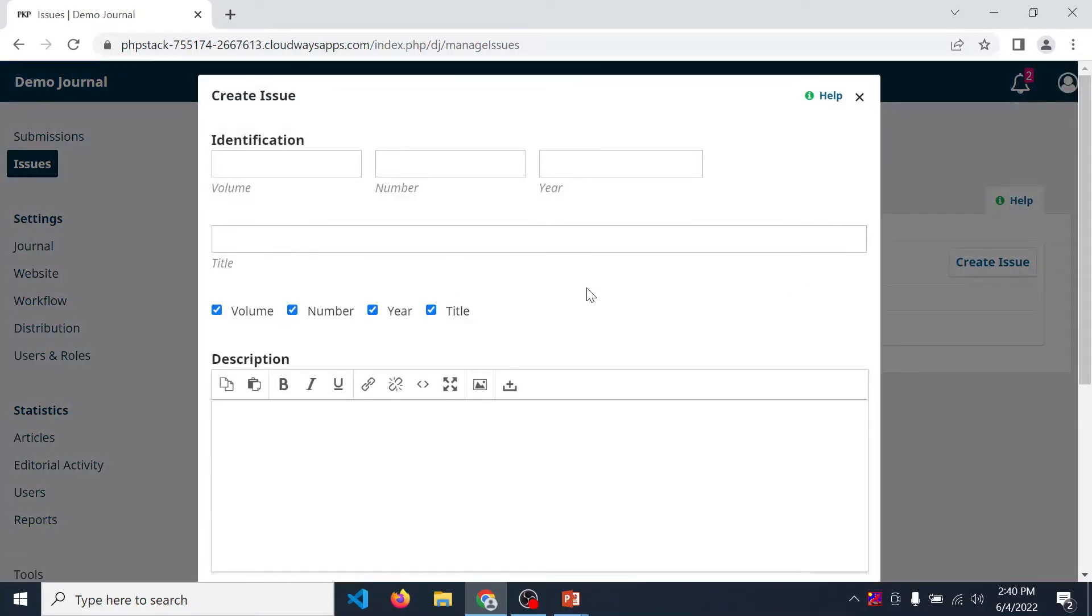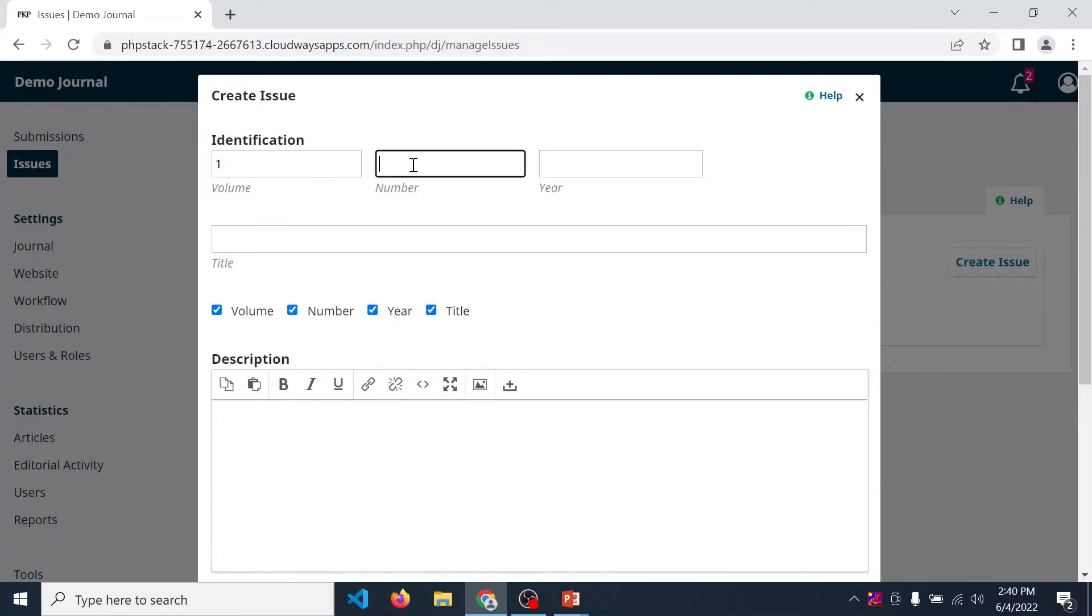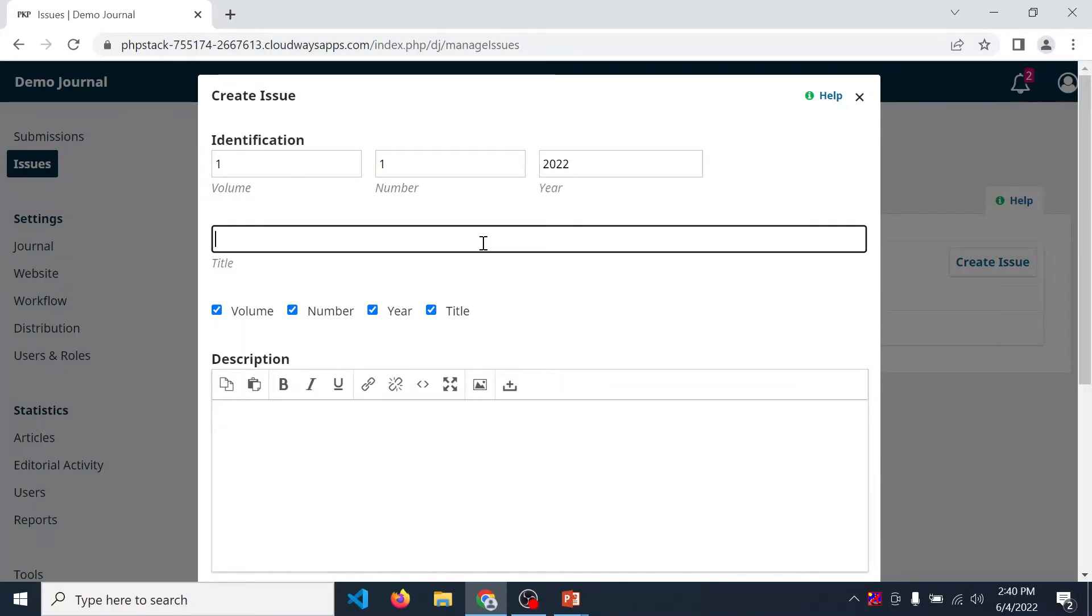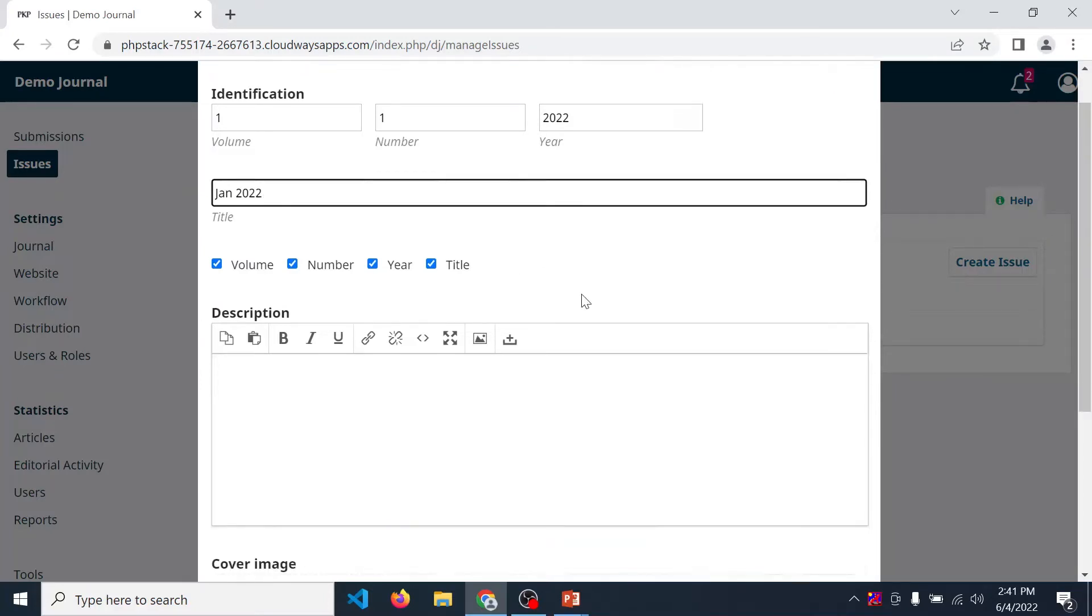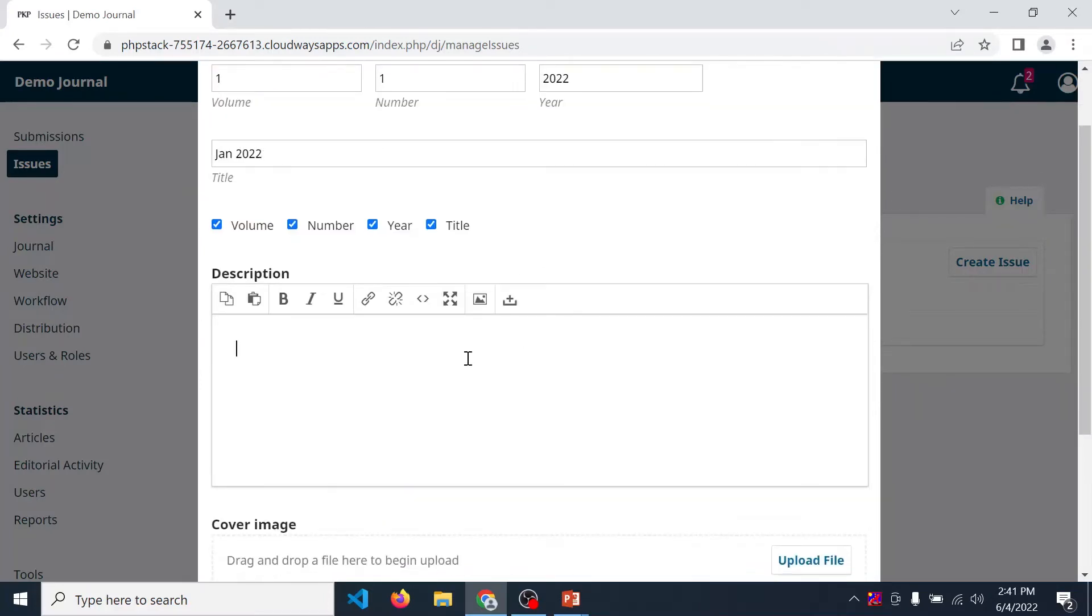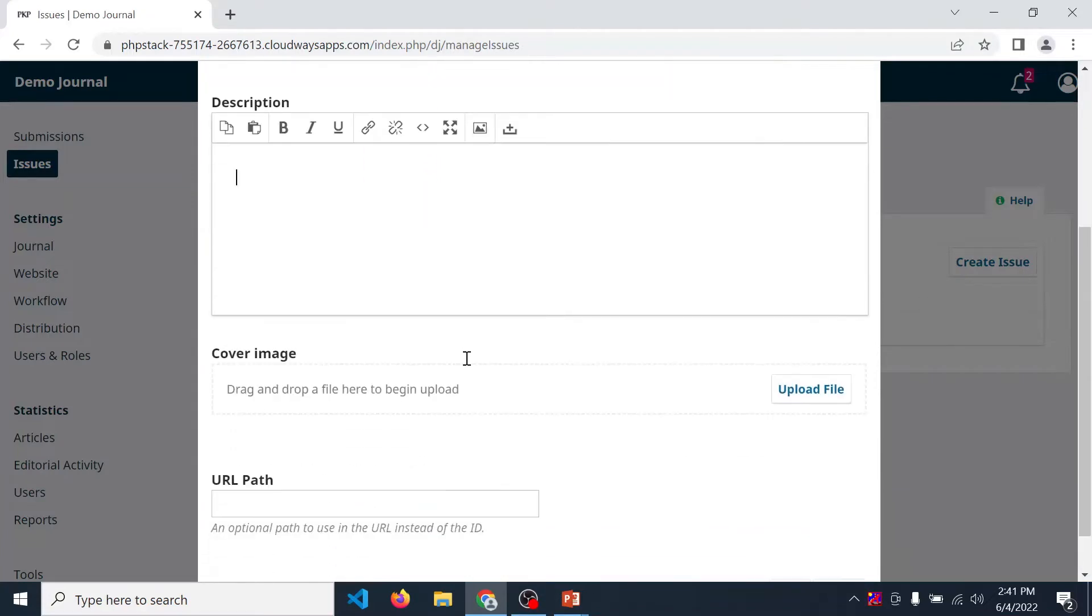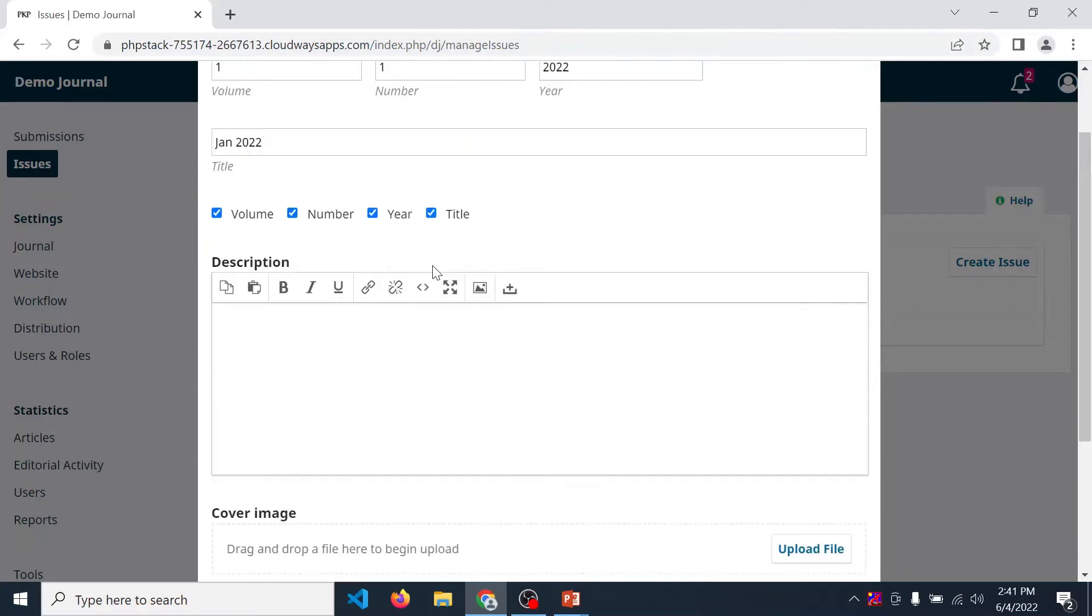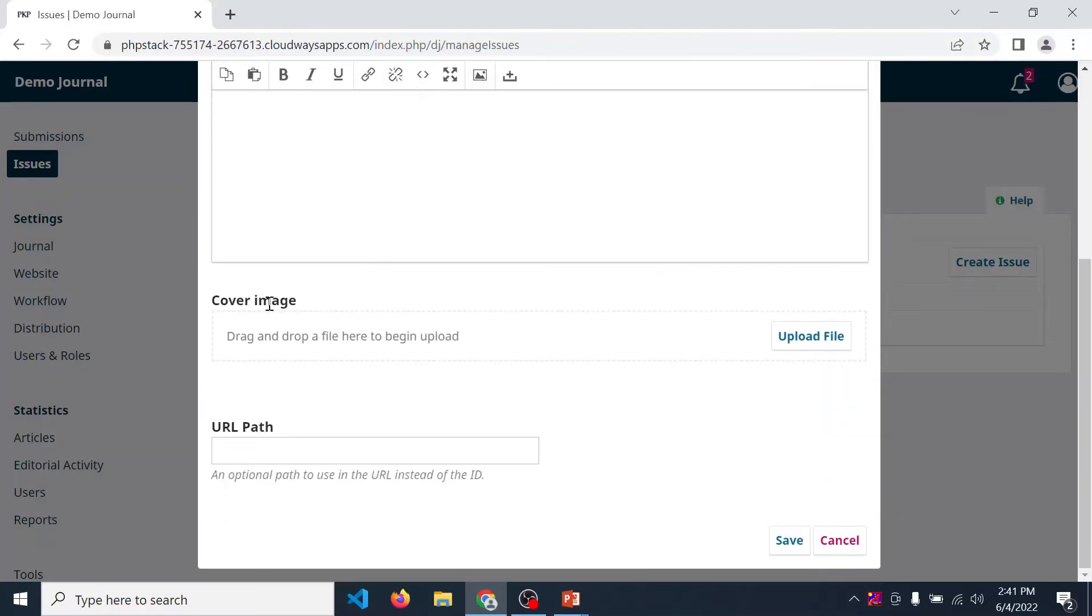After that you need to enter all this data like volume, then number means issue number, then year. Now display the title for that month of January. Enter description if you want, that is optional.